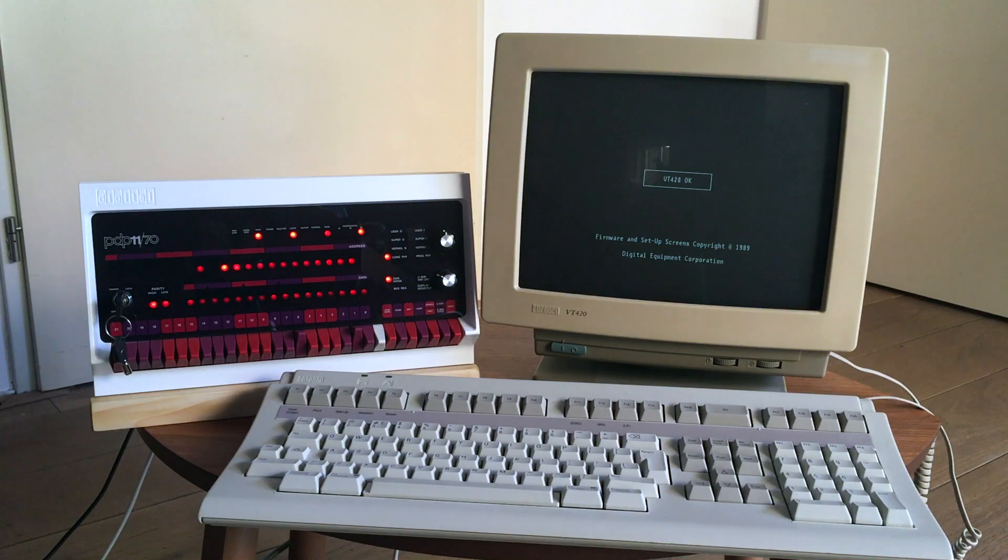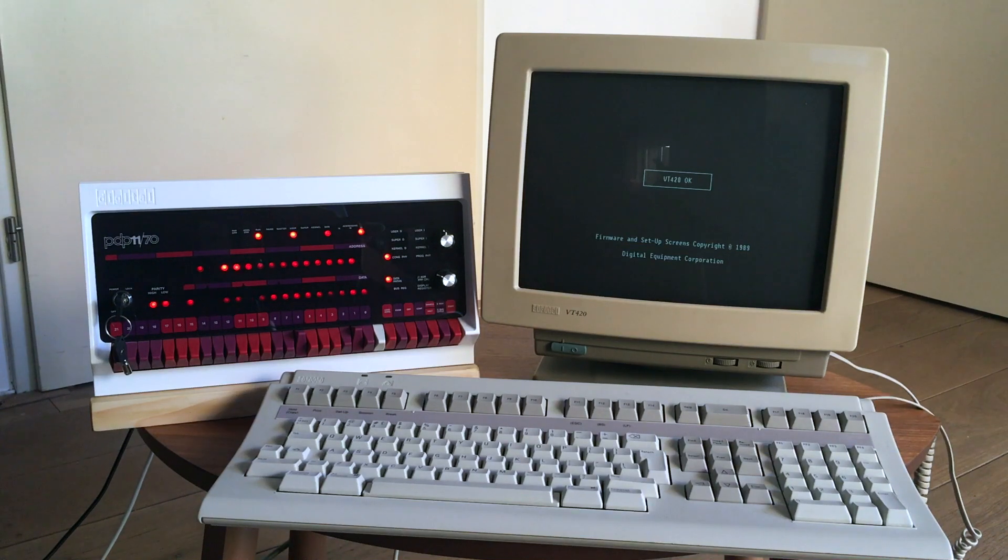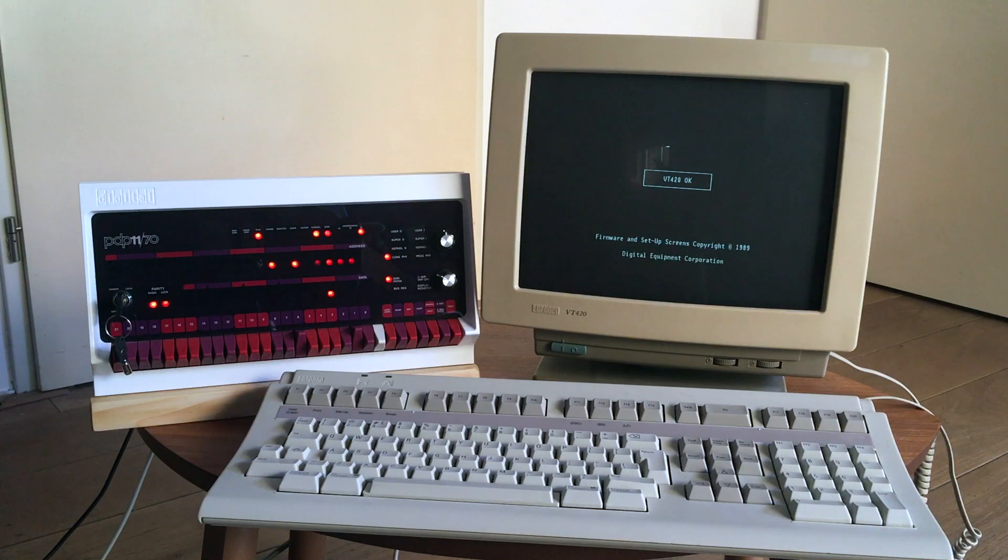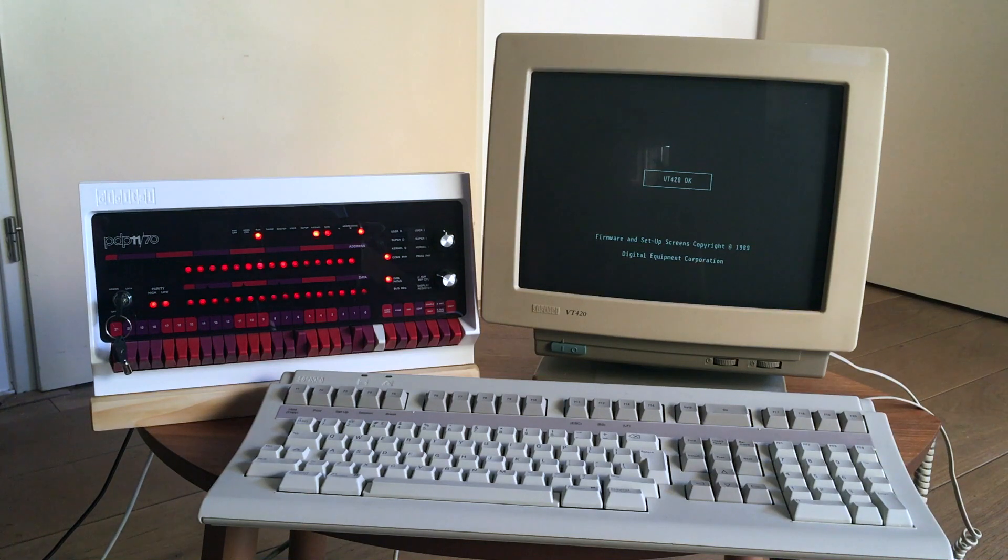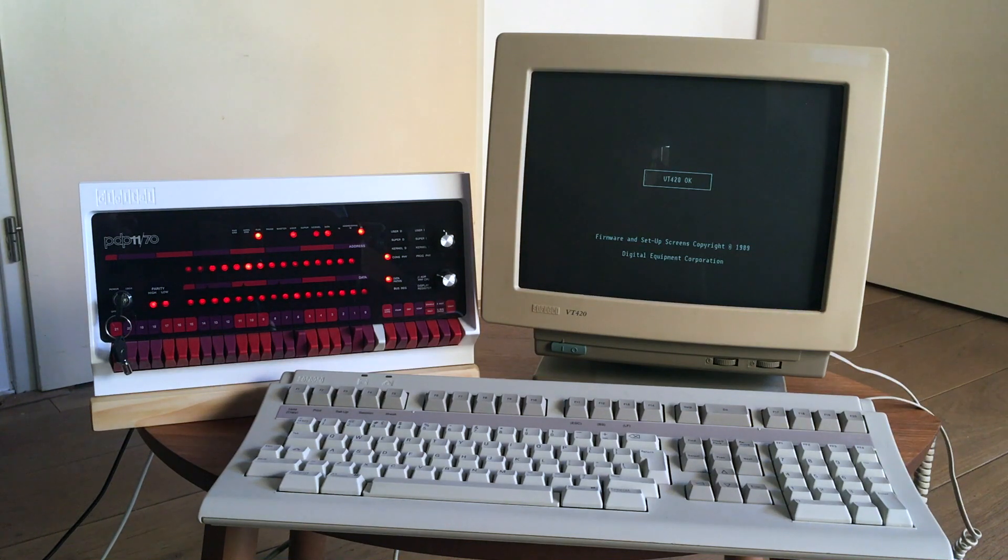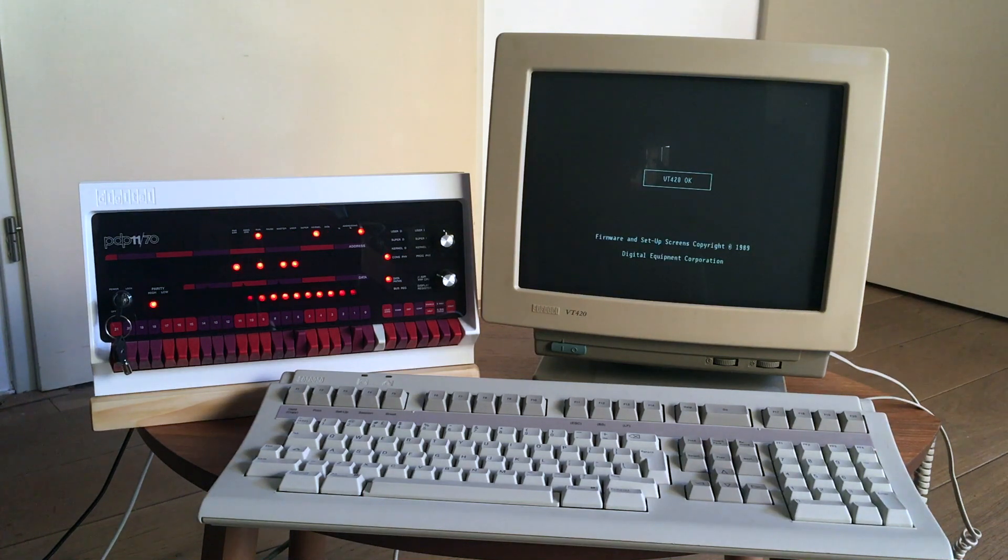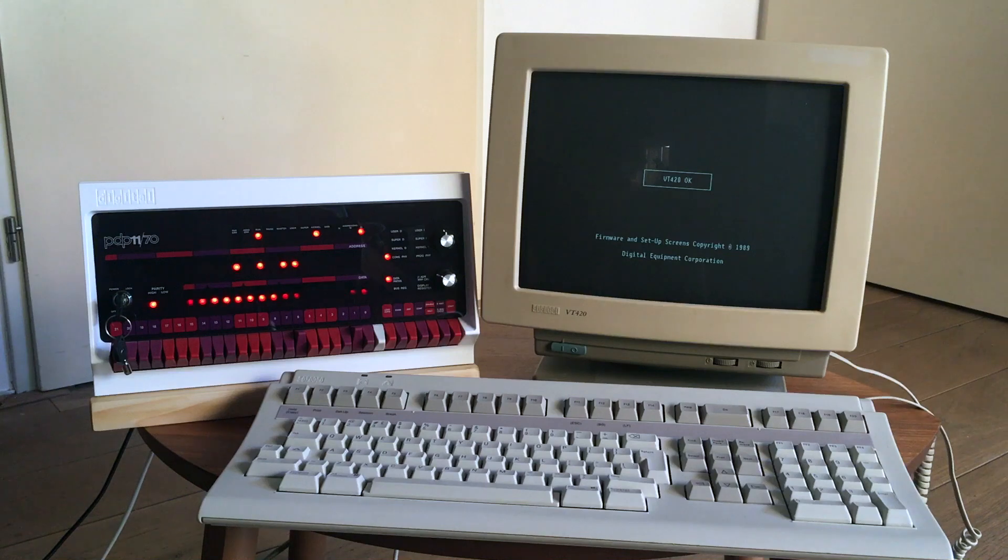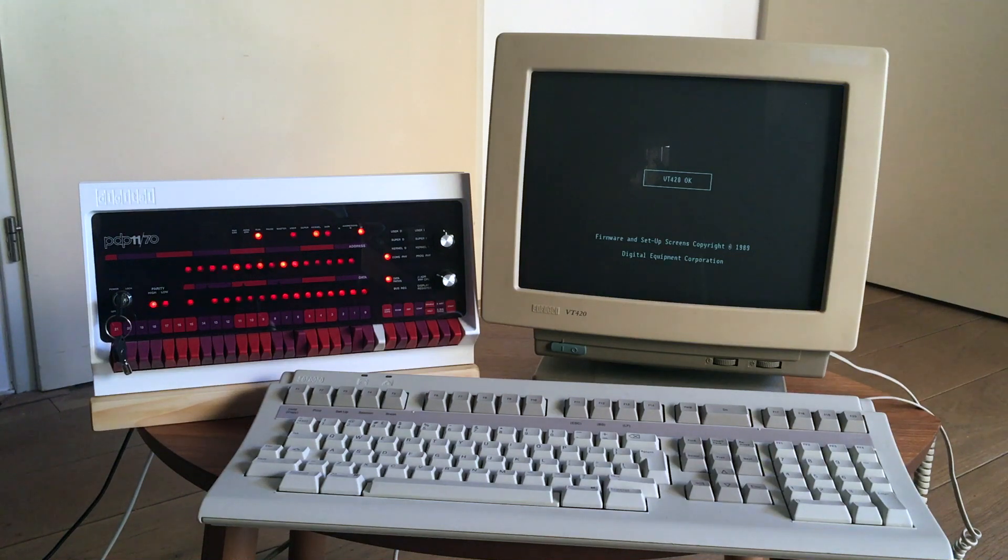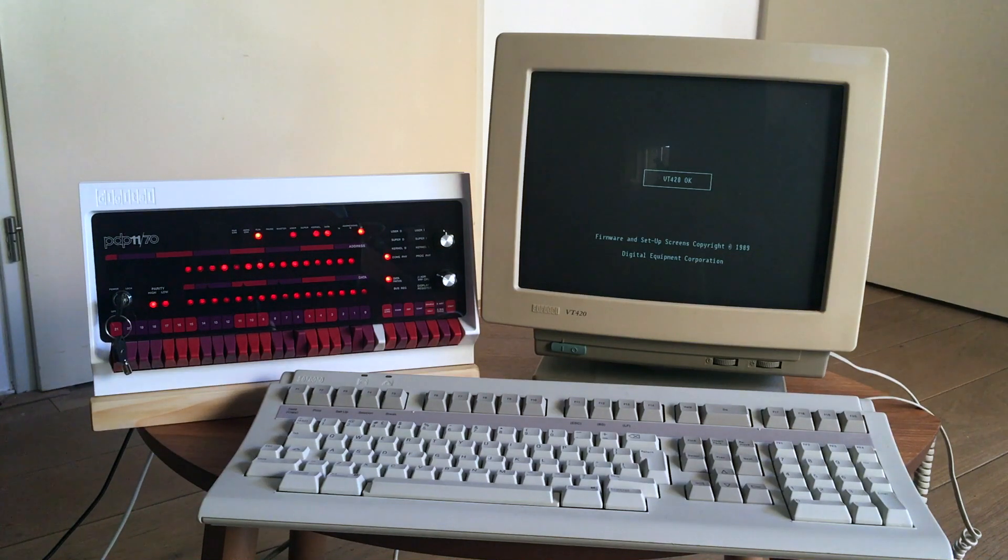As you can see, my version has a digital VT420 terminal, a proper terminal, hooked up to it. We just got past the power on self test and the PIDP is loading 2.11 BSD.